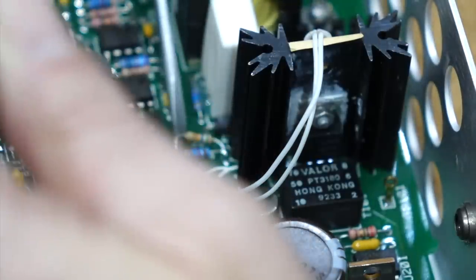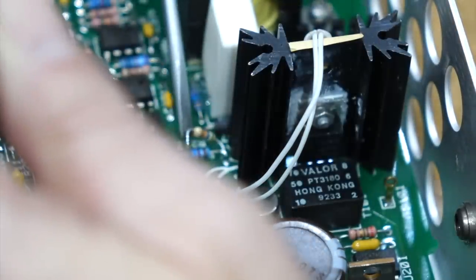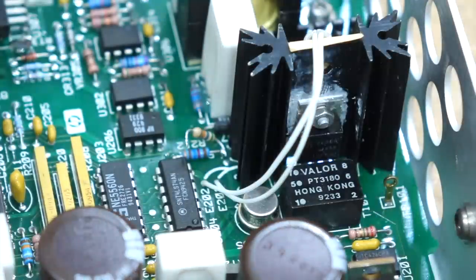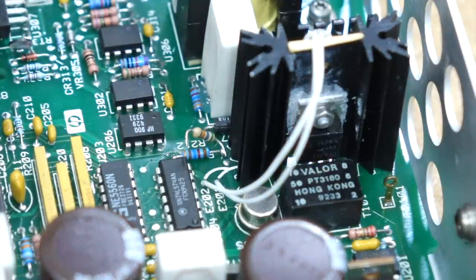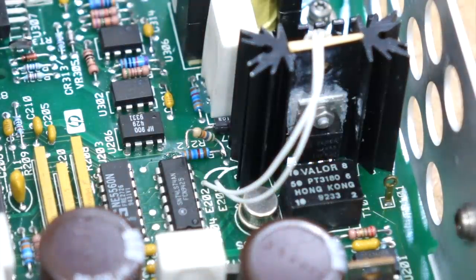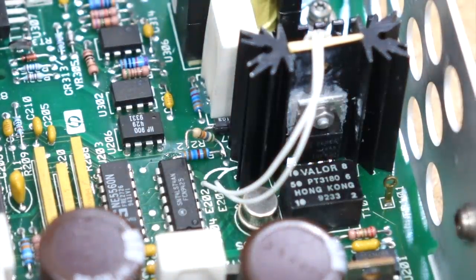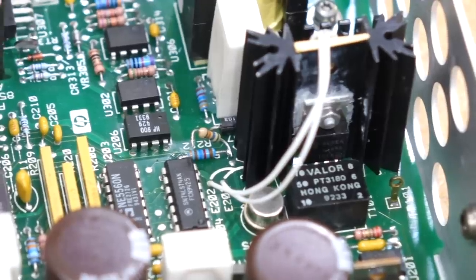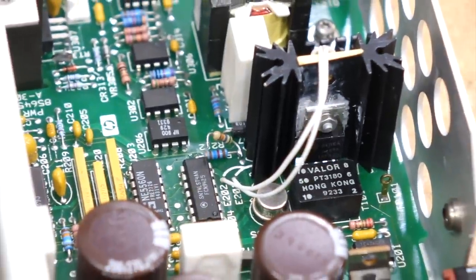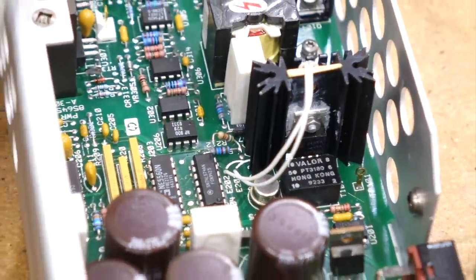So actually we repaired it way back then, in the middle of the video, as soon as we switched the op amp. That was the original problem, and it was already working. But we didn't know any better.